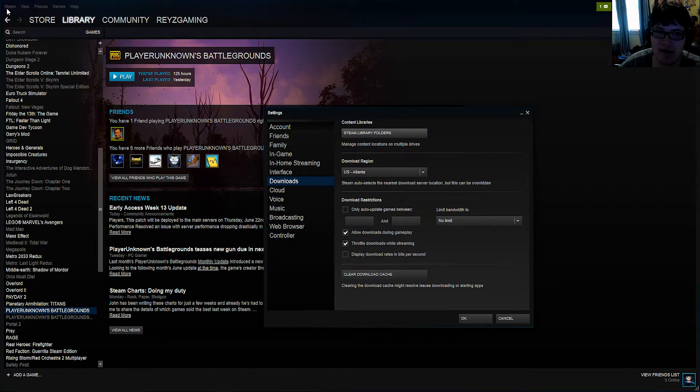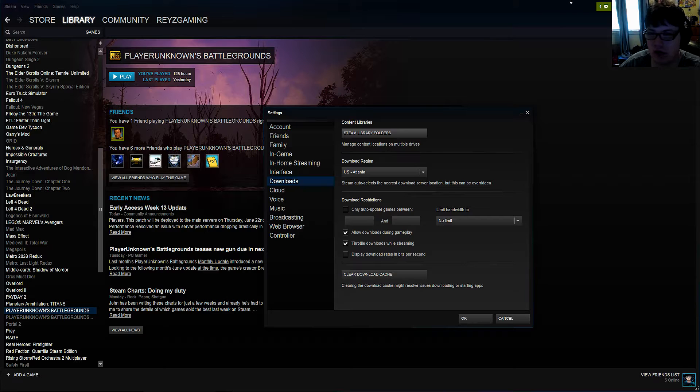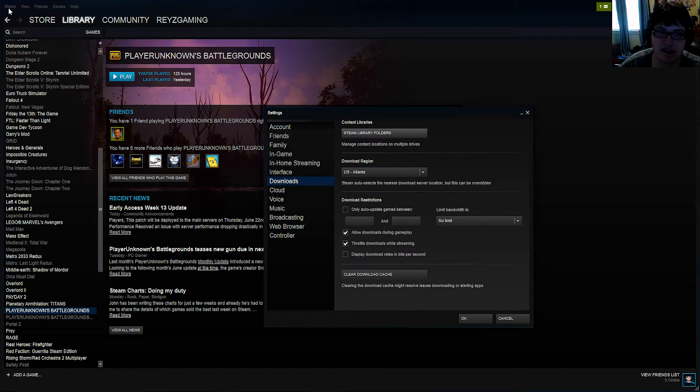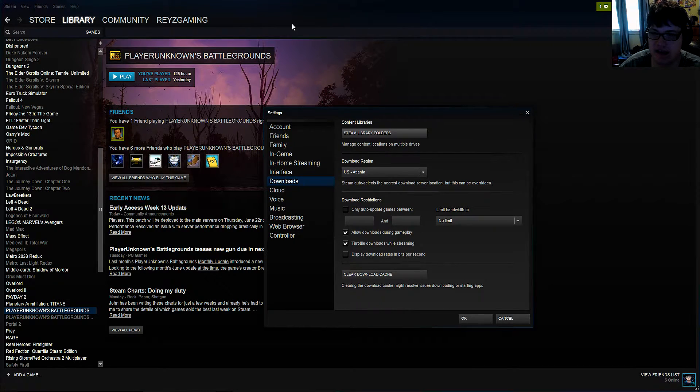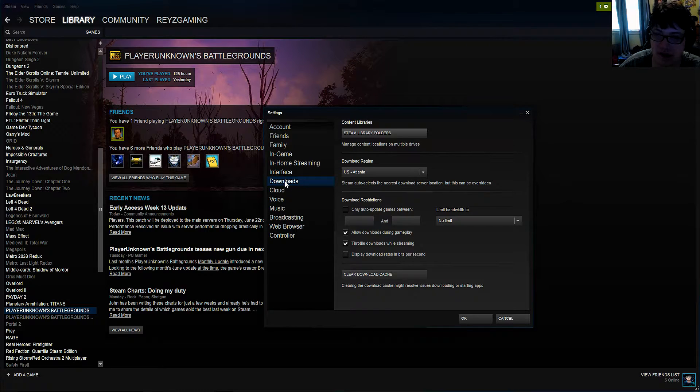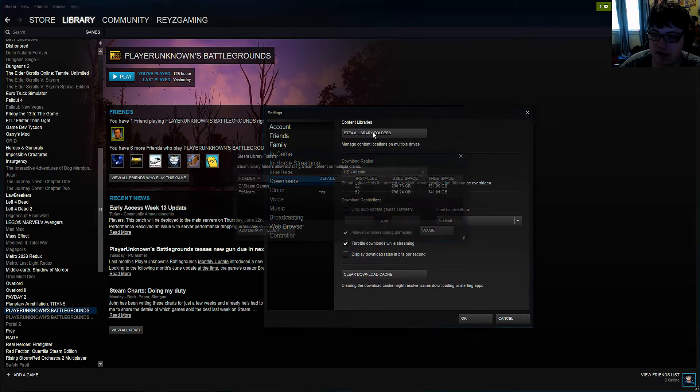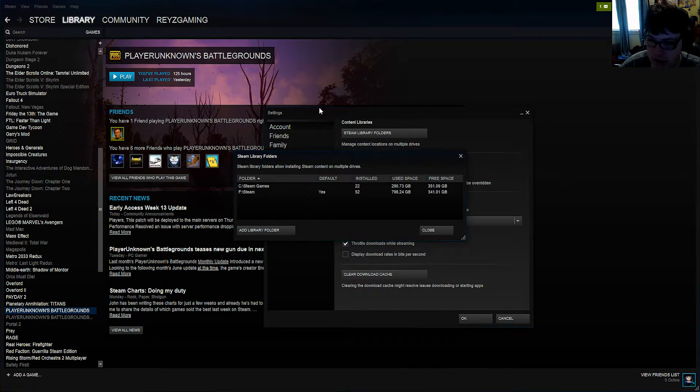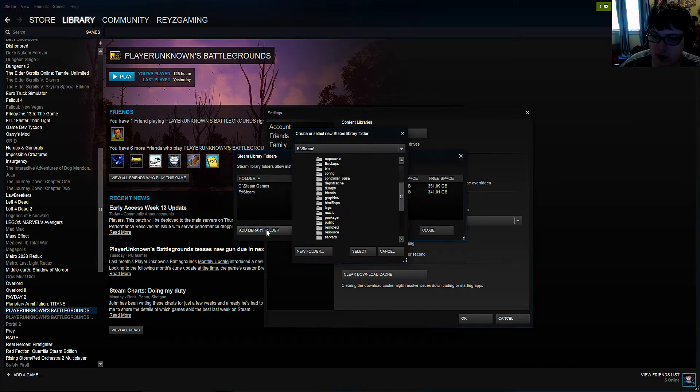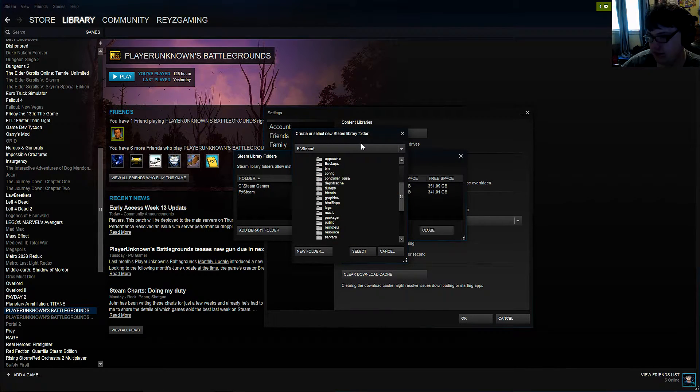Then you want to navigate to the settings part on your Steam. Just click Steam up in the top left hand corner and then go to settings. You want to go to the download section and hit Steam library folders right here where it says content libraries. You want to hit add library folder and then right here it's going to come up with your default thing that you already have there.